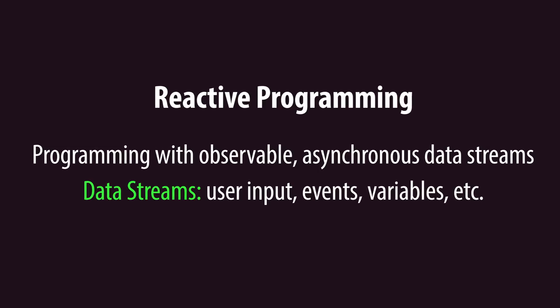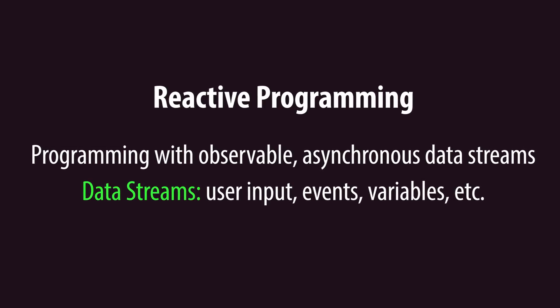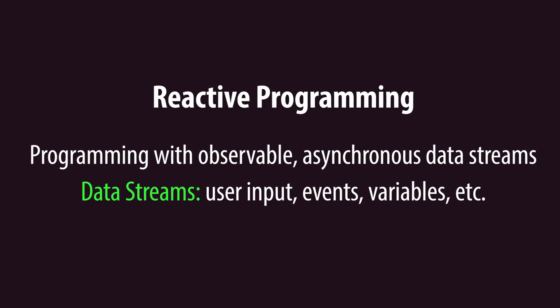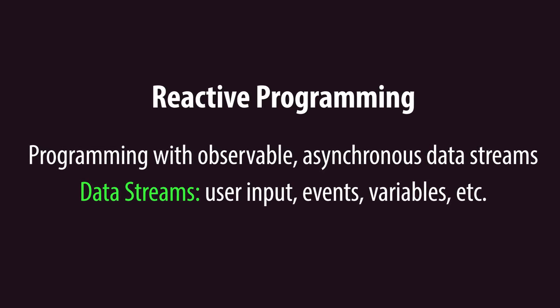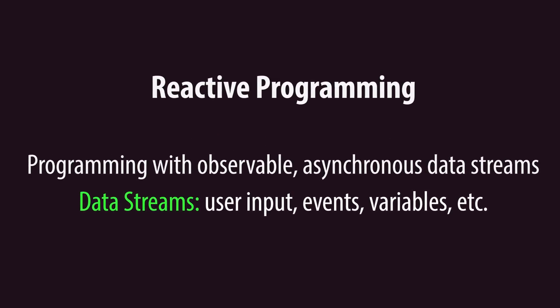Let's use the UniRx library to apply this paradigm to our Player class. Currently, Player's update method actively checks for mouse down input. In Unity, a MonoBehaviour's update method is actually an event function that's raised by Unity's game loop.